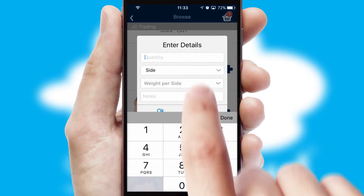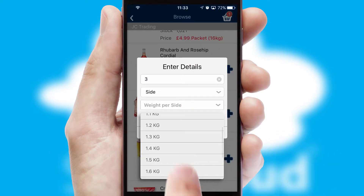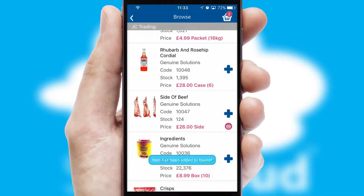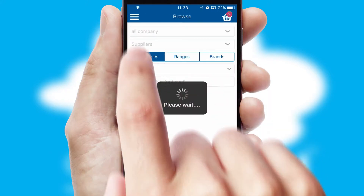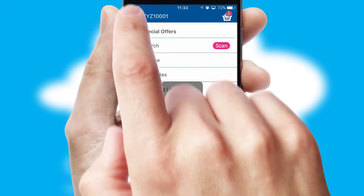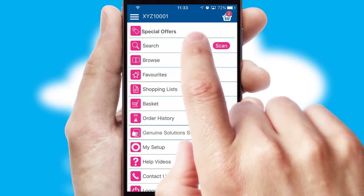A basket icon will appear beside the product to confirm it has been added to your order. SwiftCloud can also deal with multiple product options, including complex configuration rules. You can keep track of how many items you have in the basket with the icon at the top right of the page.